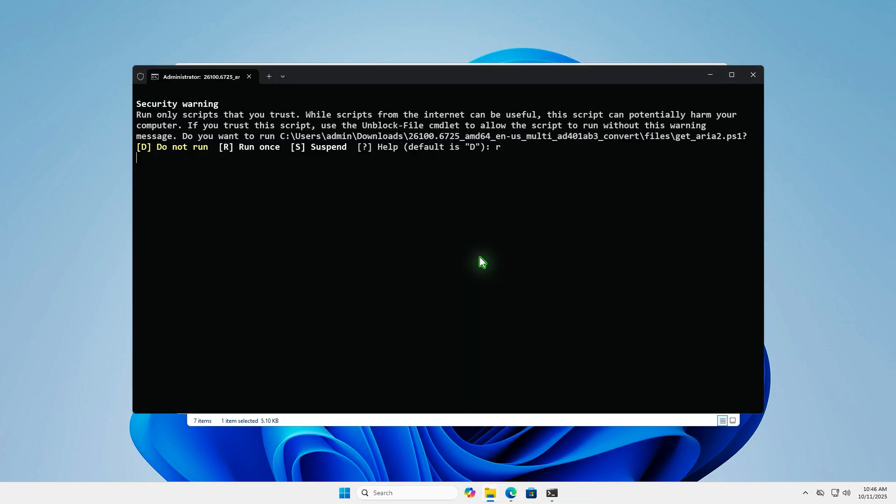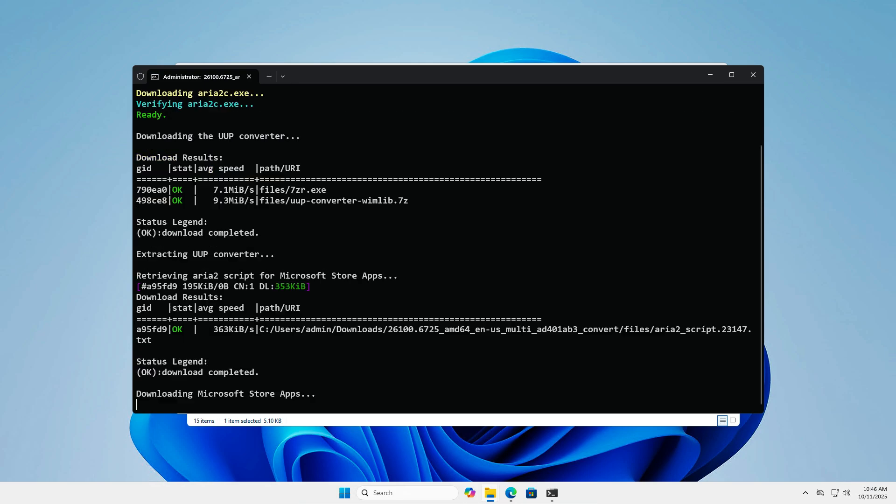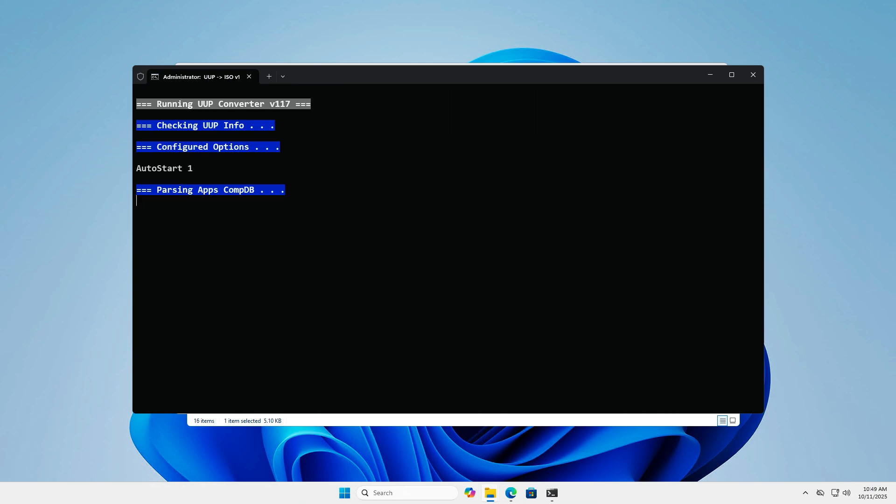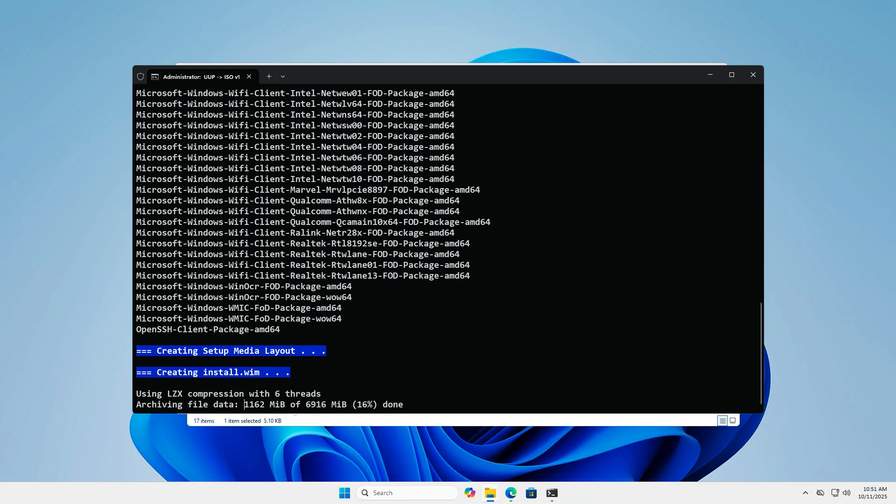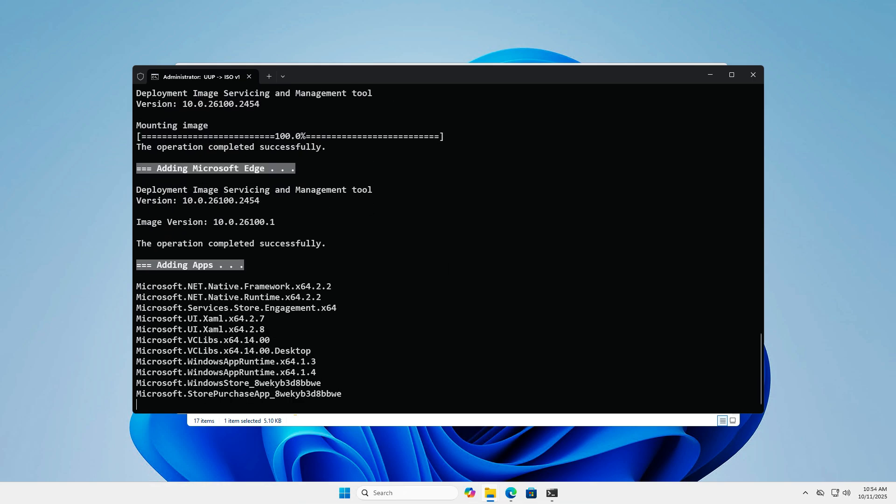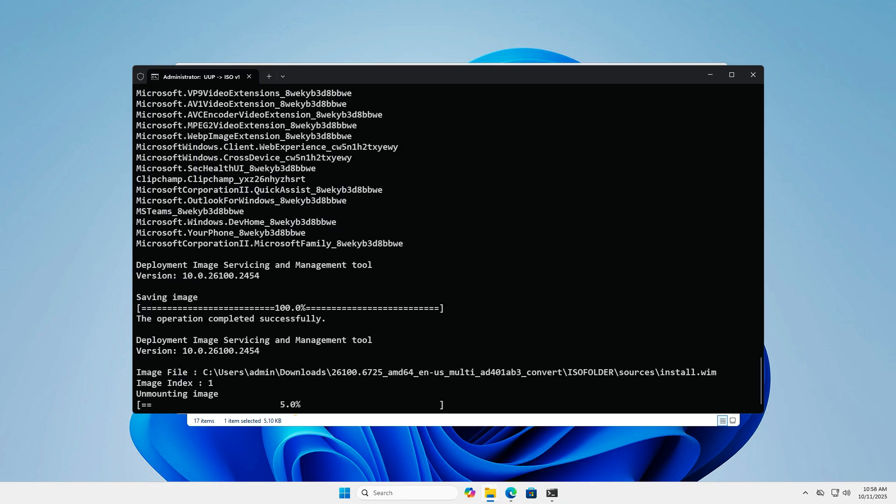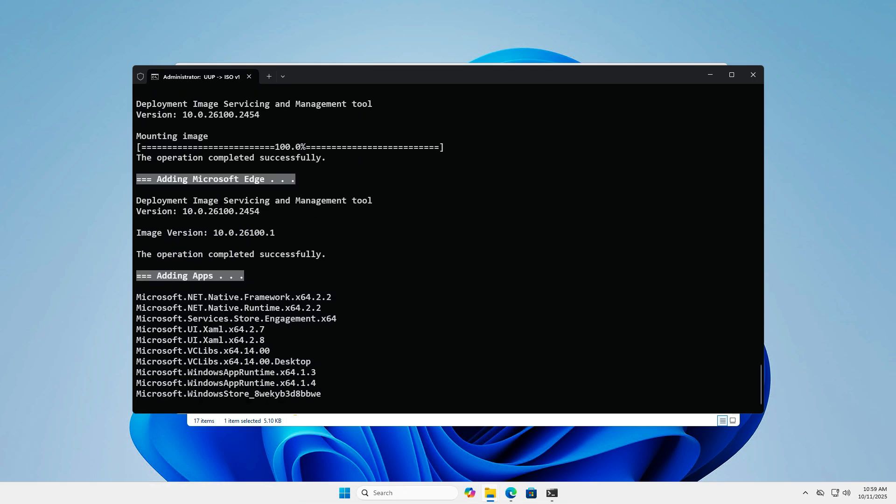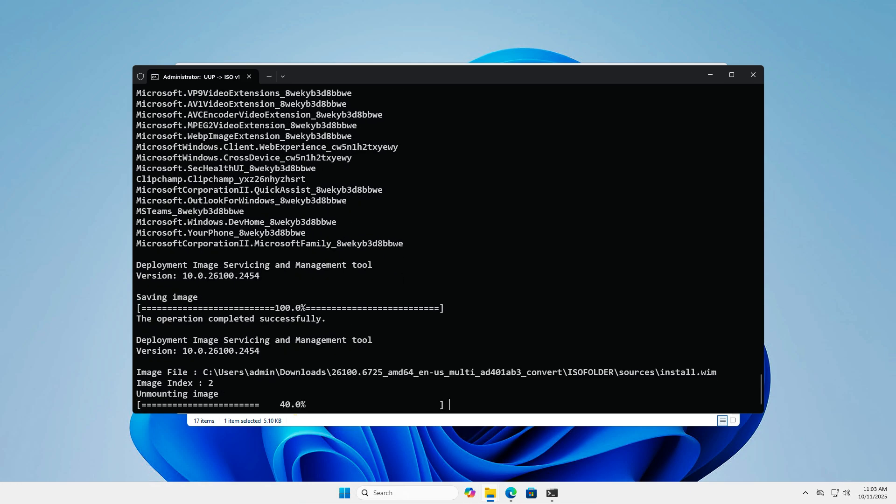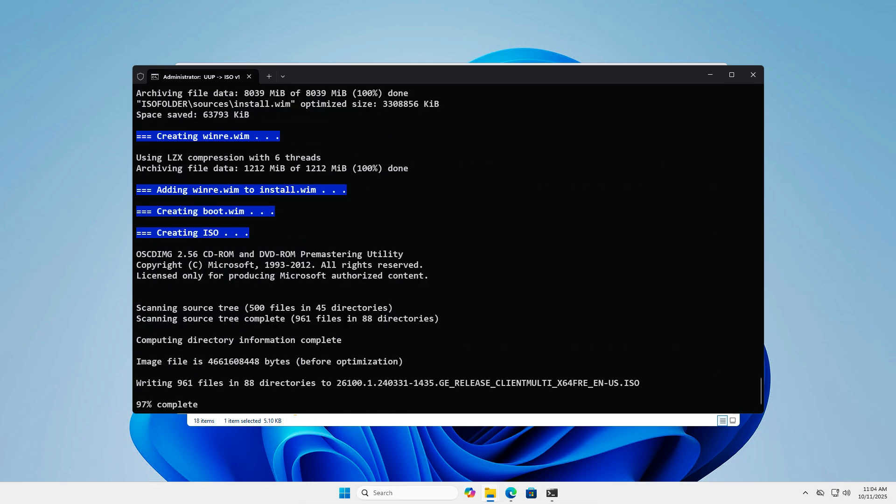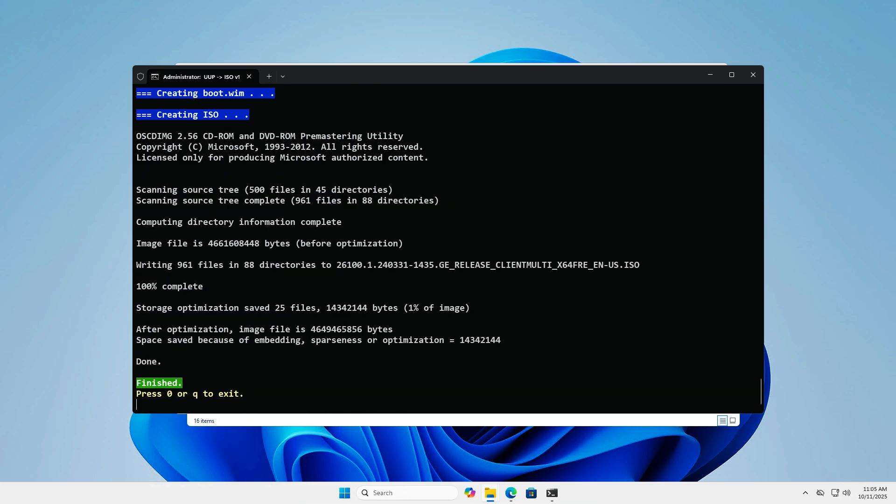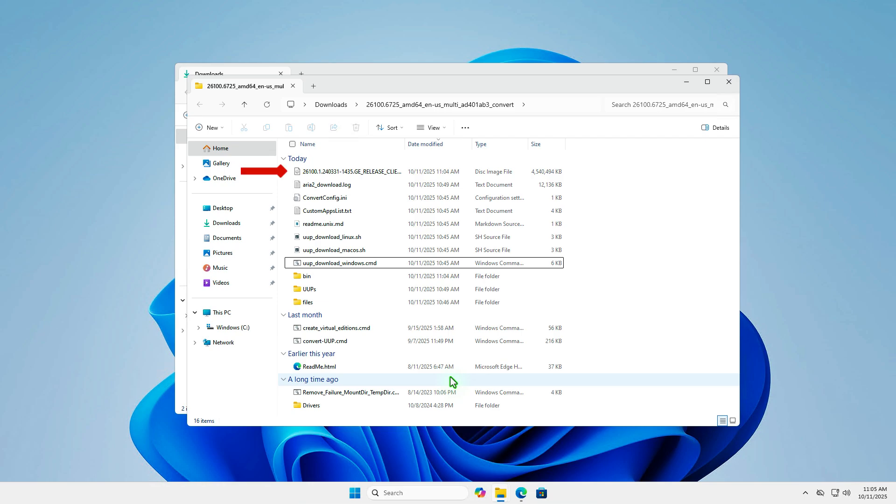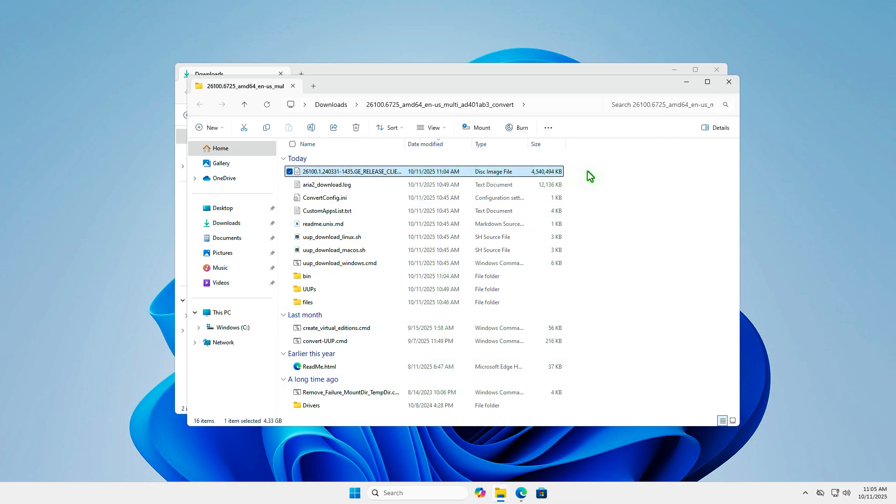Type R and press Enter to proceed. This process may take several minutes to download and create the ISO file, so please be patient. Once it's finished, the final ISO file will be created in the same folder as the batch script.